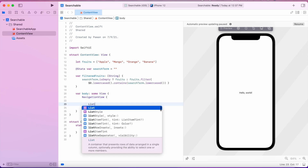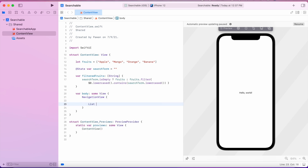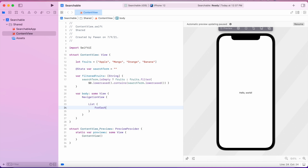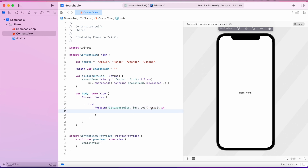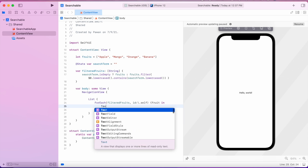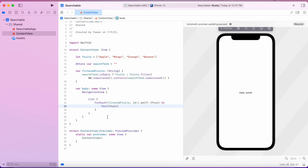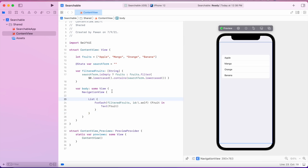Inside the body, let's create our NavigationView and then a List of the filtered fruits. For that we'll use the ForEach construct, passing our filteredFruits array, and get each fruit in the ForEach block, using a Text view to display the fruit's name. Let's resume the preview and check if our list shows up — and indeed it shows up in the preview.